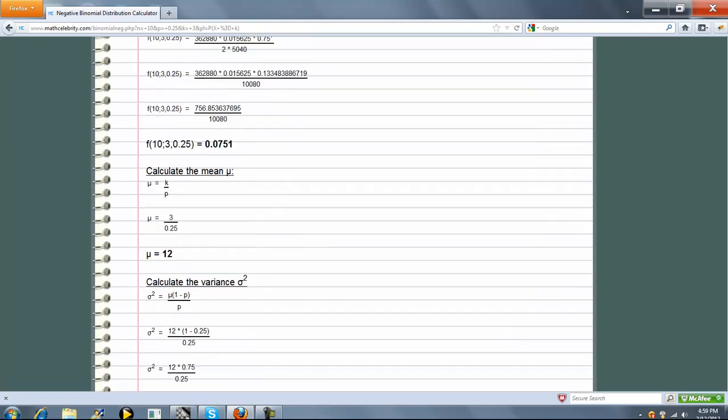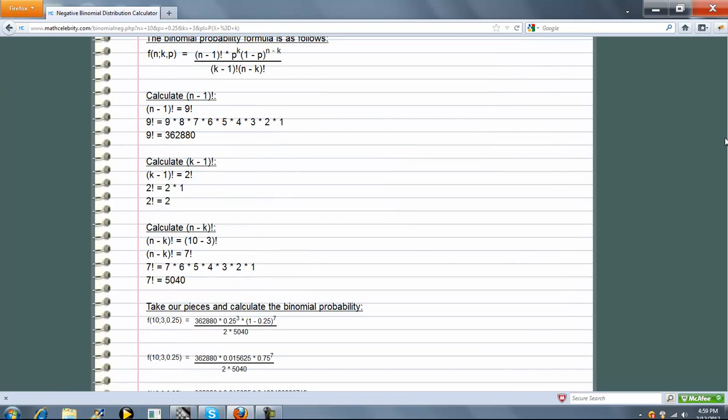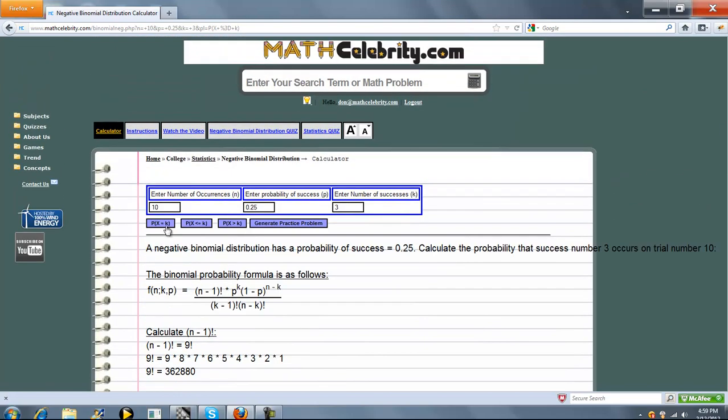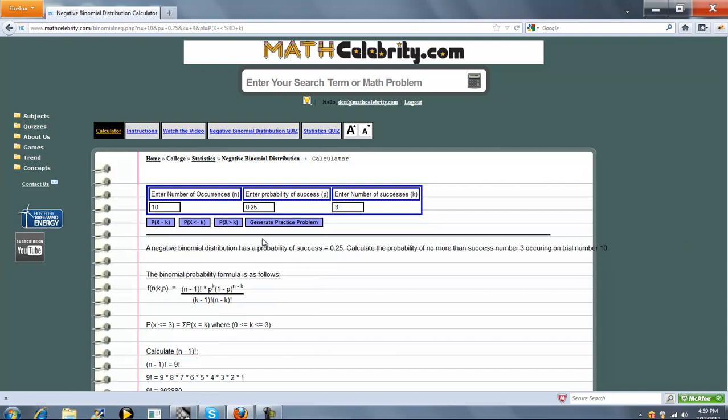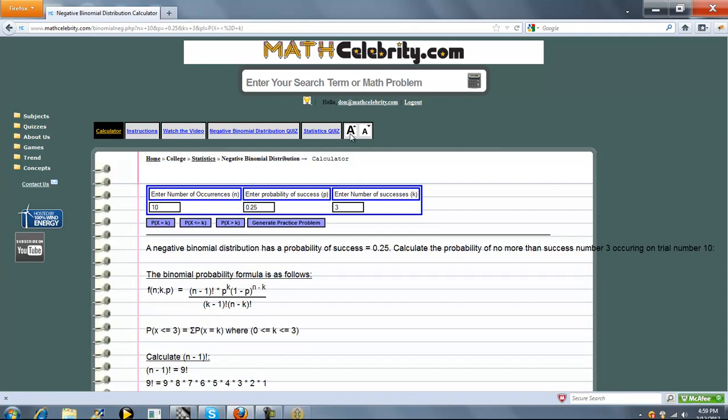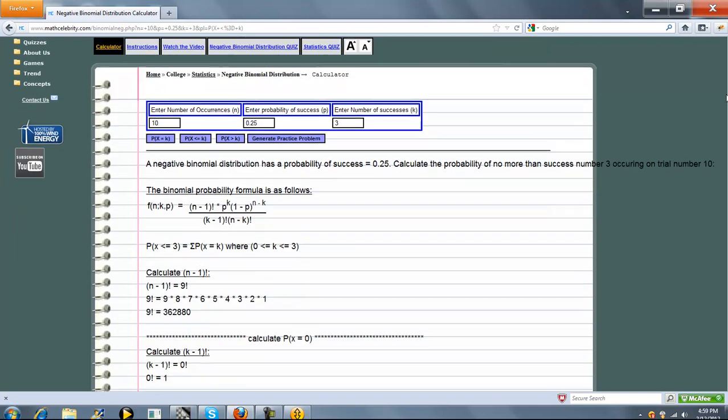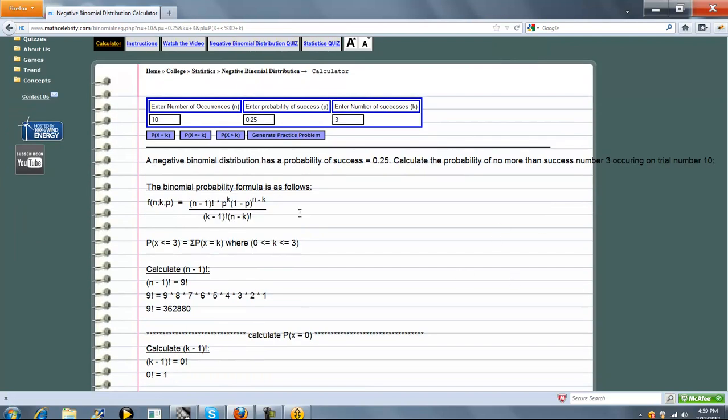So now, let's go ahead and we originally ran p of x equal to k. What about probability x is less than or equal to k? So the wording becomes different. Now, it's the probability of no more than success number 3 occurring on trial 10. So if we've got 10 trials, we want 3 successes and no more on trial 10. So because it's not exactly 3 of 10, we're going to use x less than or equal to k.